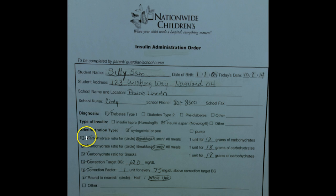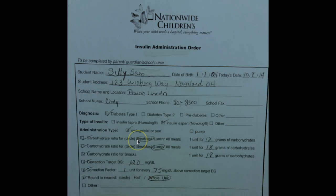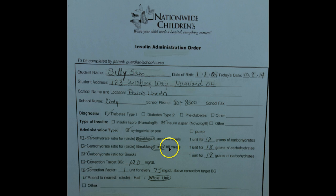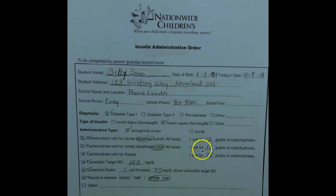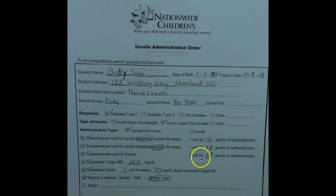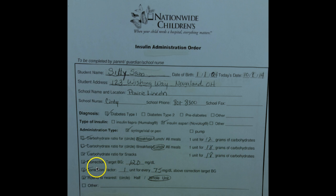Next, the primary care practitioner will identify the carbohydrate ratio for each of the meals and snacks to be eaten at school. In this student's case, their carbohydrate ratio for breakfast is one unit for every 12 grams of carbohydrates, which is different than the ratio for lunch — 1 unit to 18 grams — and for snacks, where they'll receive one unit of insulin for every 18 grams of carbohydrates eaten.